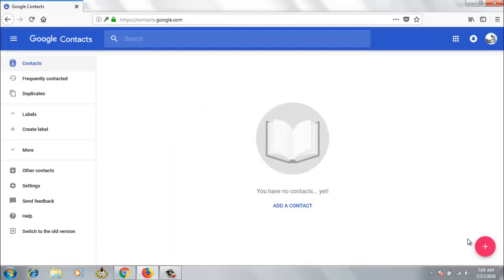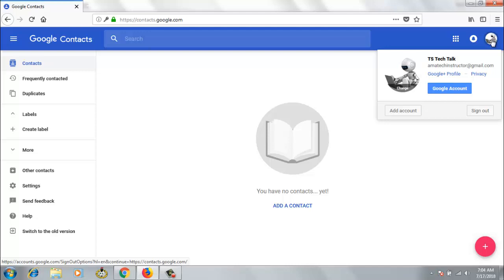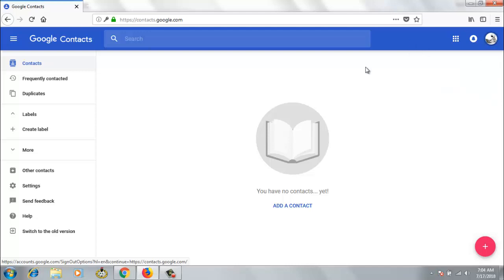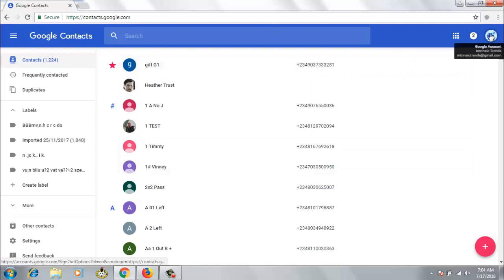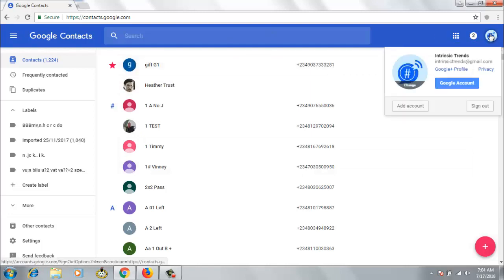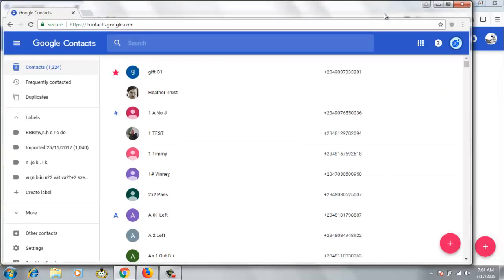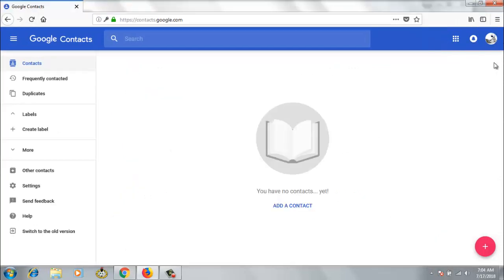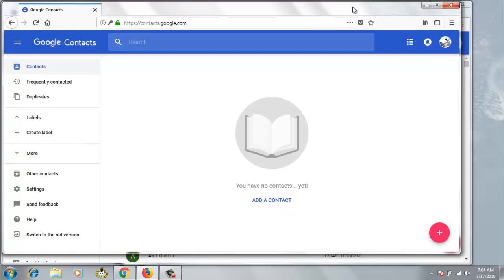Now I've logged into two different accounts. Here is my Test Tech Top account and then over here it's the Intrinsic Trend account. Now I have to minimize both of them so that you'll be able to get a very quick look at it.